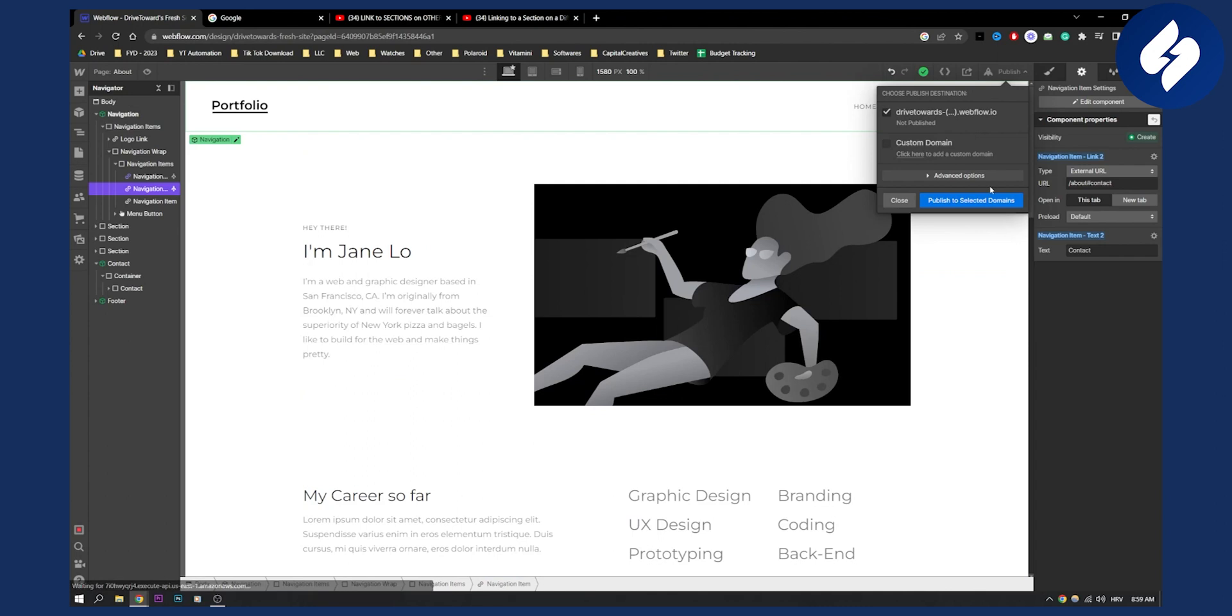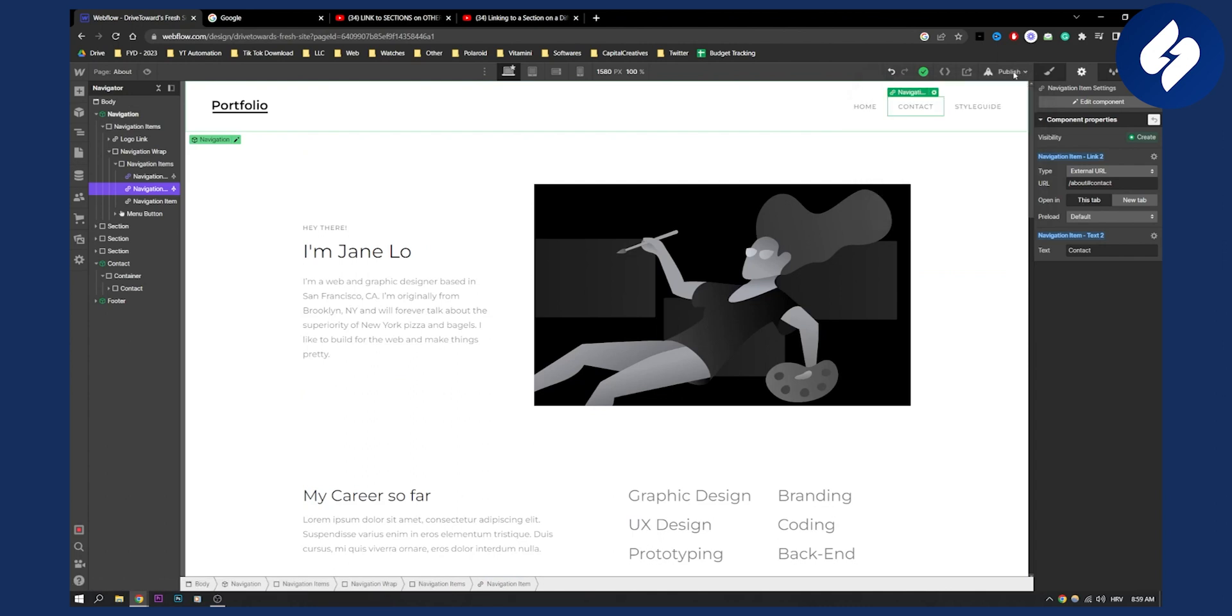You can go here and publish, then select the domains to publish your project. That's how to link to a section on a different page in Webflow. If you have any questions or comments, comment down below, and we'll see you in the next video.